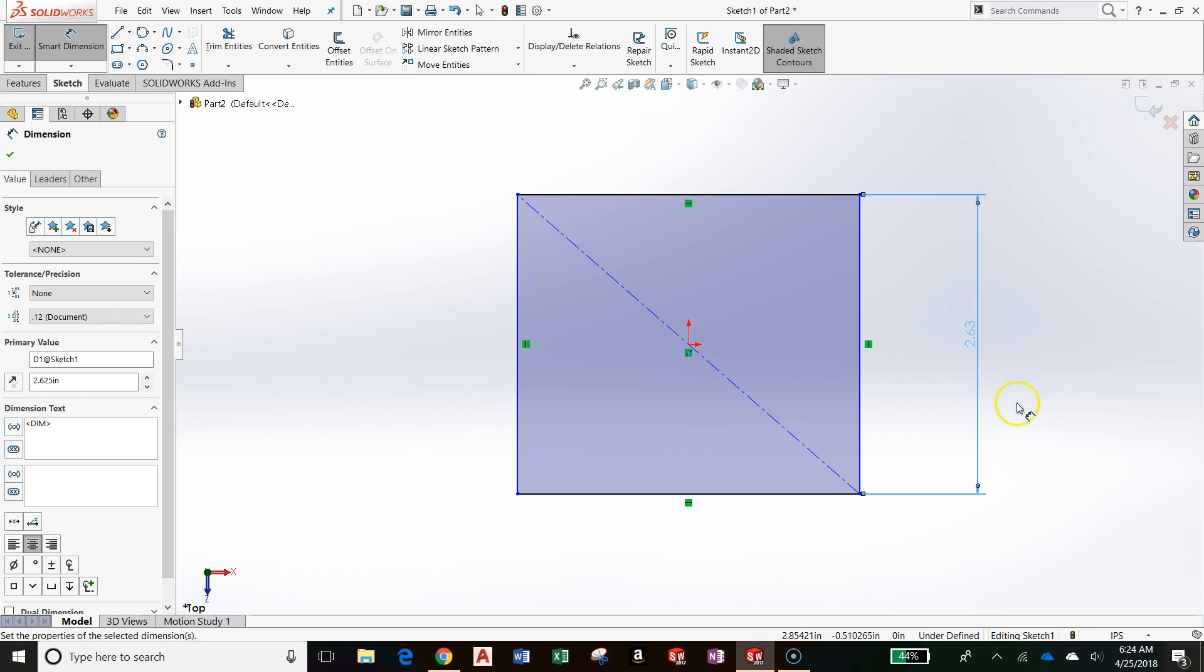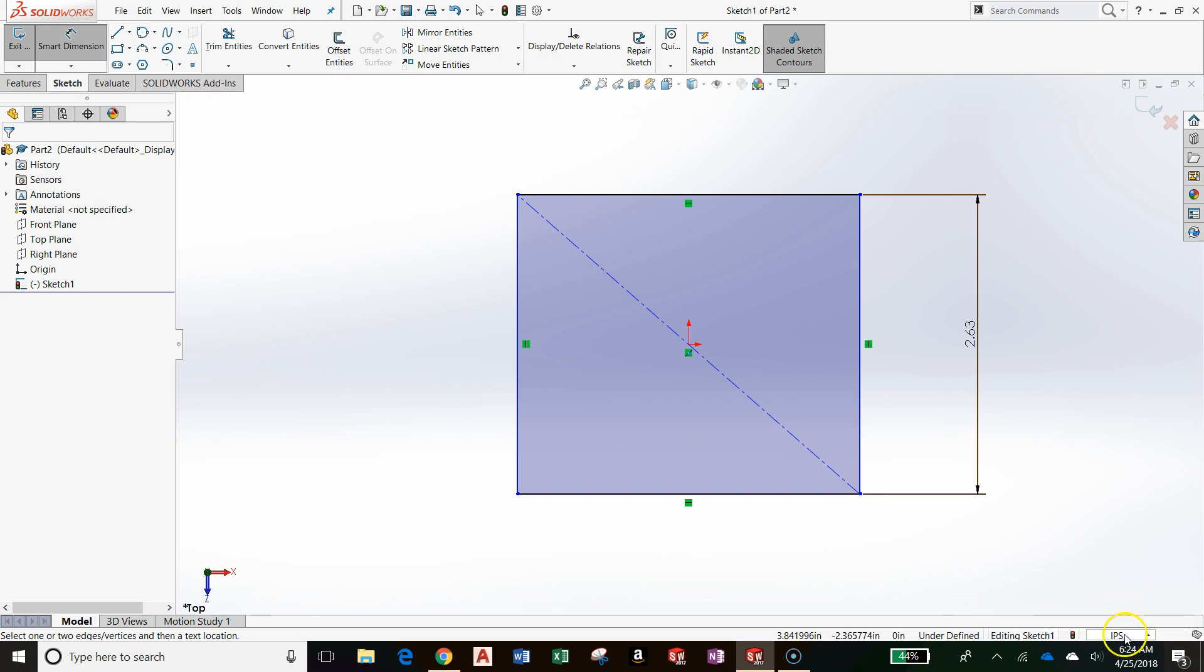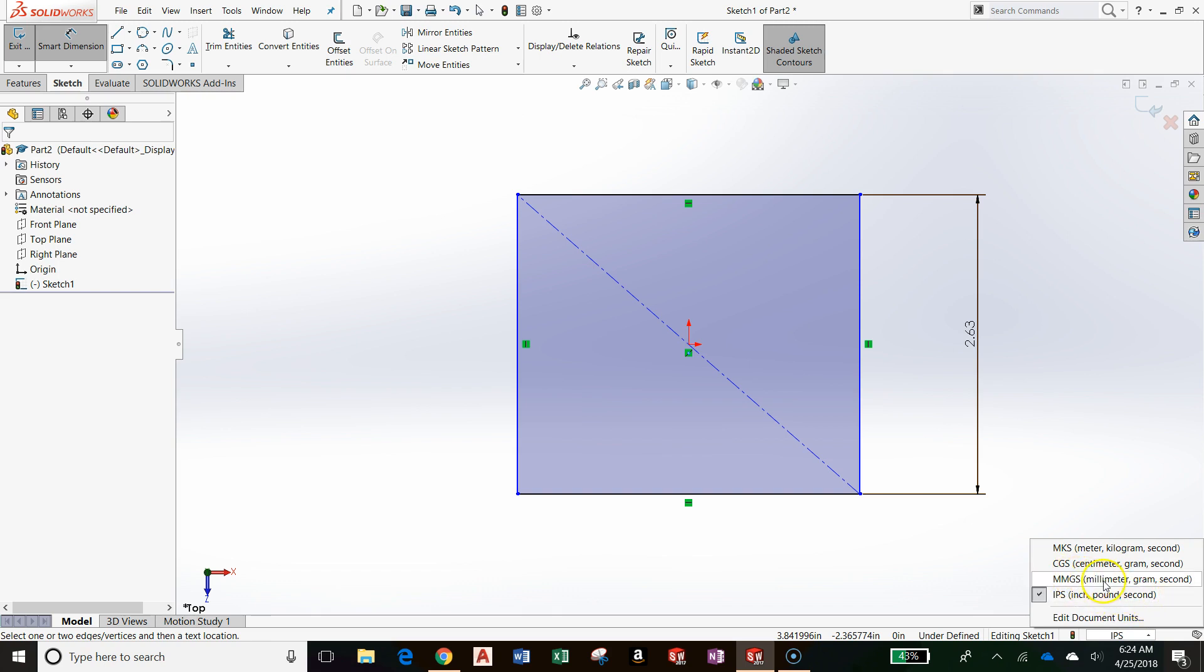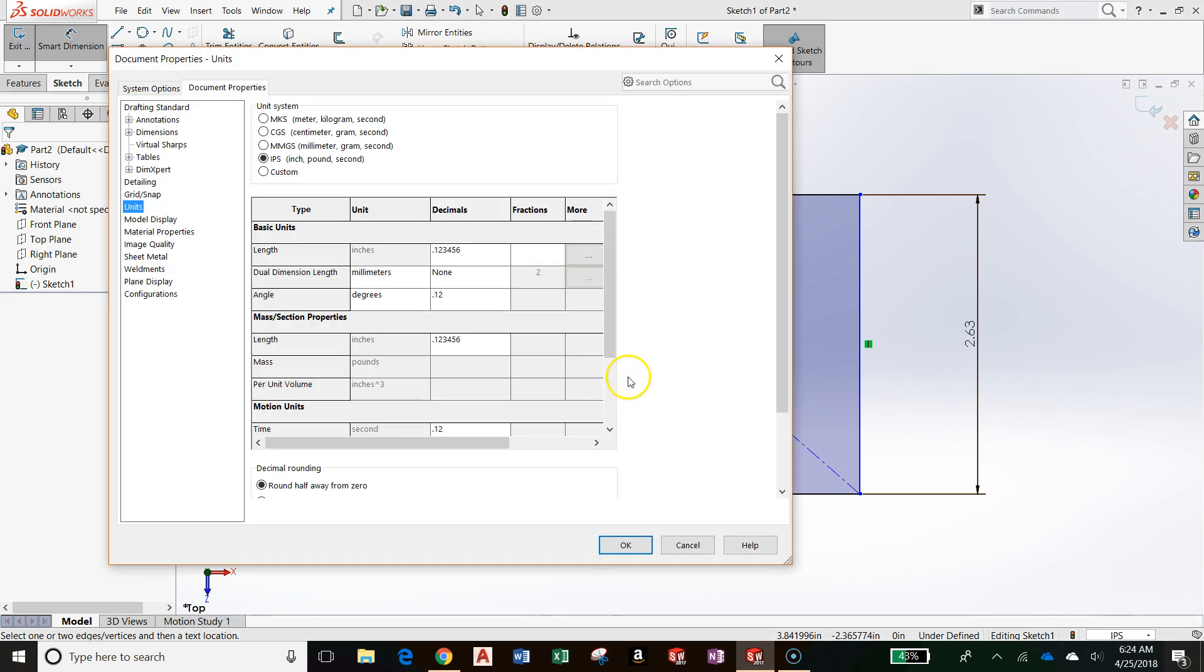If you notice that you're not in the inch system, you can easily change your units down in the status bar at the bottom right. If you click this icon right here, you can either be in inch, pounds, or seconds; millimeters, grams, seconds; centimeters, grams, seconds; meters, kilograms, seconds. And you can click this icon to get more options.